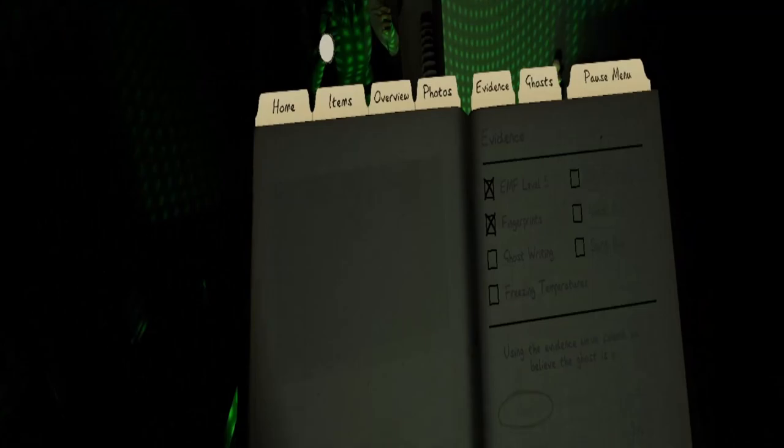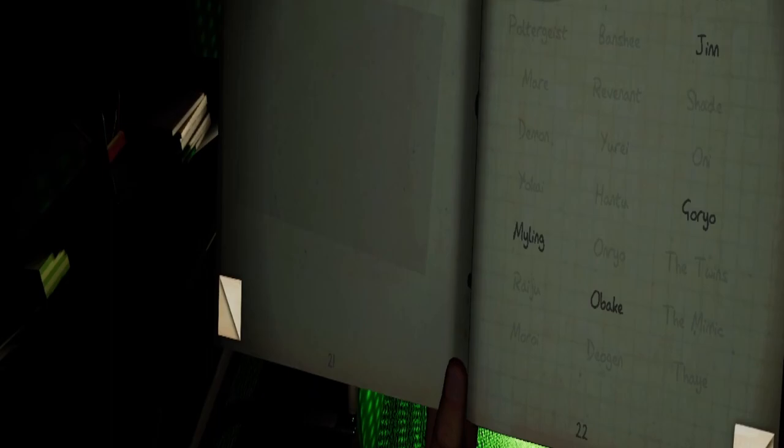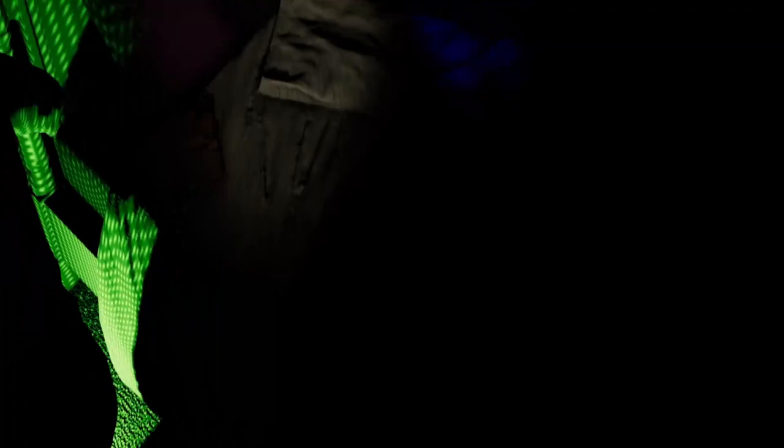What does it look like? So, is the Myling, Obake, Goryo, or the Jim? Do you have the spirit book? Yeah, it's on the bed already. And then I've got a camera right here. We can go to the van to look for spirit orbs.